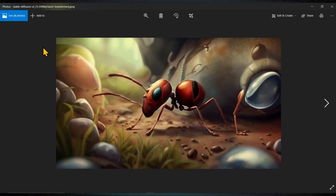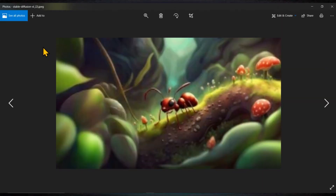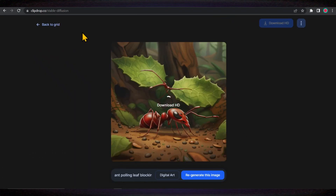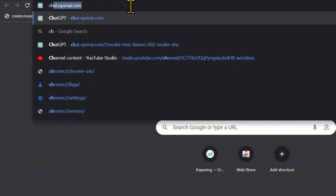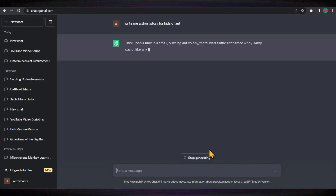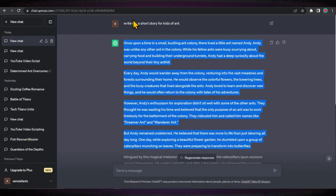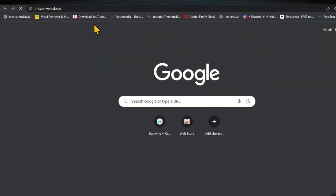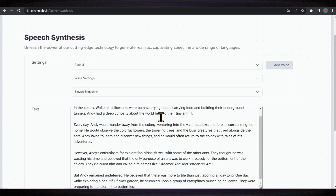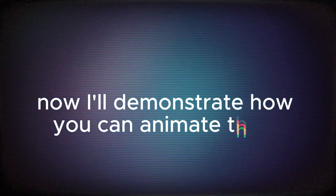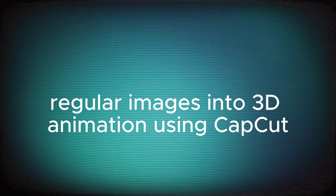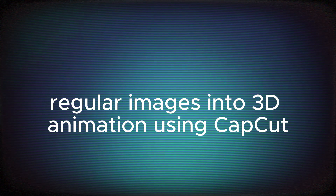To save time, I already have created images using Stable Diffusion in ClipDrop. Additionally, I generated a story script using ChatGPT and converted it into an audio file using the Eleven Labs text-to-speech web app. Now I'll demonstrate how you can animate these regular images into 3D animation using CapCut.